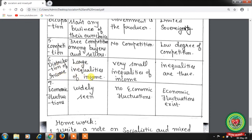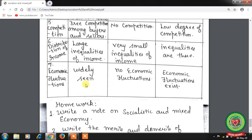Income inequality: in capitalism, there are large inequalities — the rich become richer and the poor become poorer. In socialism, inequalities are very small because the government gives equal employment and income opportunities to all. In mixed economy, inequalities exist but are lesser. Economic fluctuations: widely seen in capitalism due to the price mechanism; in socialist economy, no economic fluctuations because everything is pre-planned; in mixed economy, economic fluctuations exist.